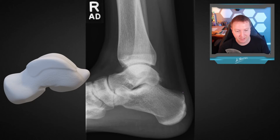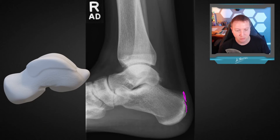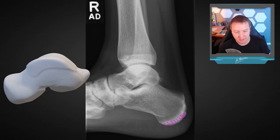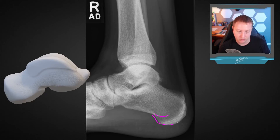Coming down past the first smooth facet — where our retrocalcaneal bursa lives — is our Achilles, which comes down to its attachment site on the middle facet of the calcaneal tuberosity. That's a slightly rougher region next to the smooth region where it glides past with that retrocalcaneal bursa. Then this is the weight-bearing portion, the big thick chunky part of the calcaneal tuberosity — the weight-bearing facet — which transitions smoothly into the medial tubercle, and the smaller lateral tubercle often projects as a little cortical line.